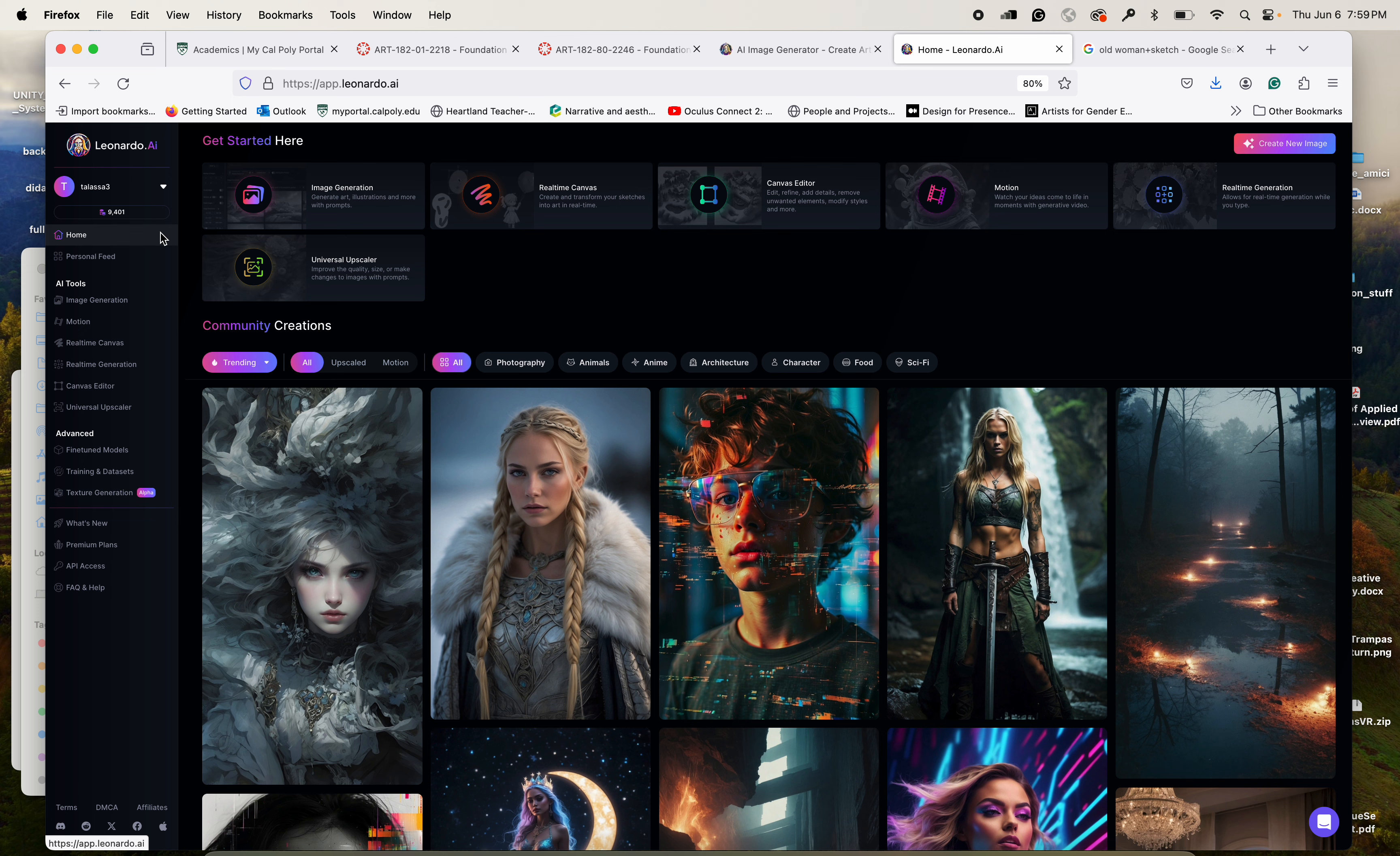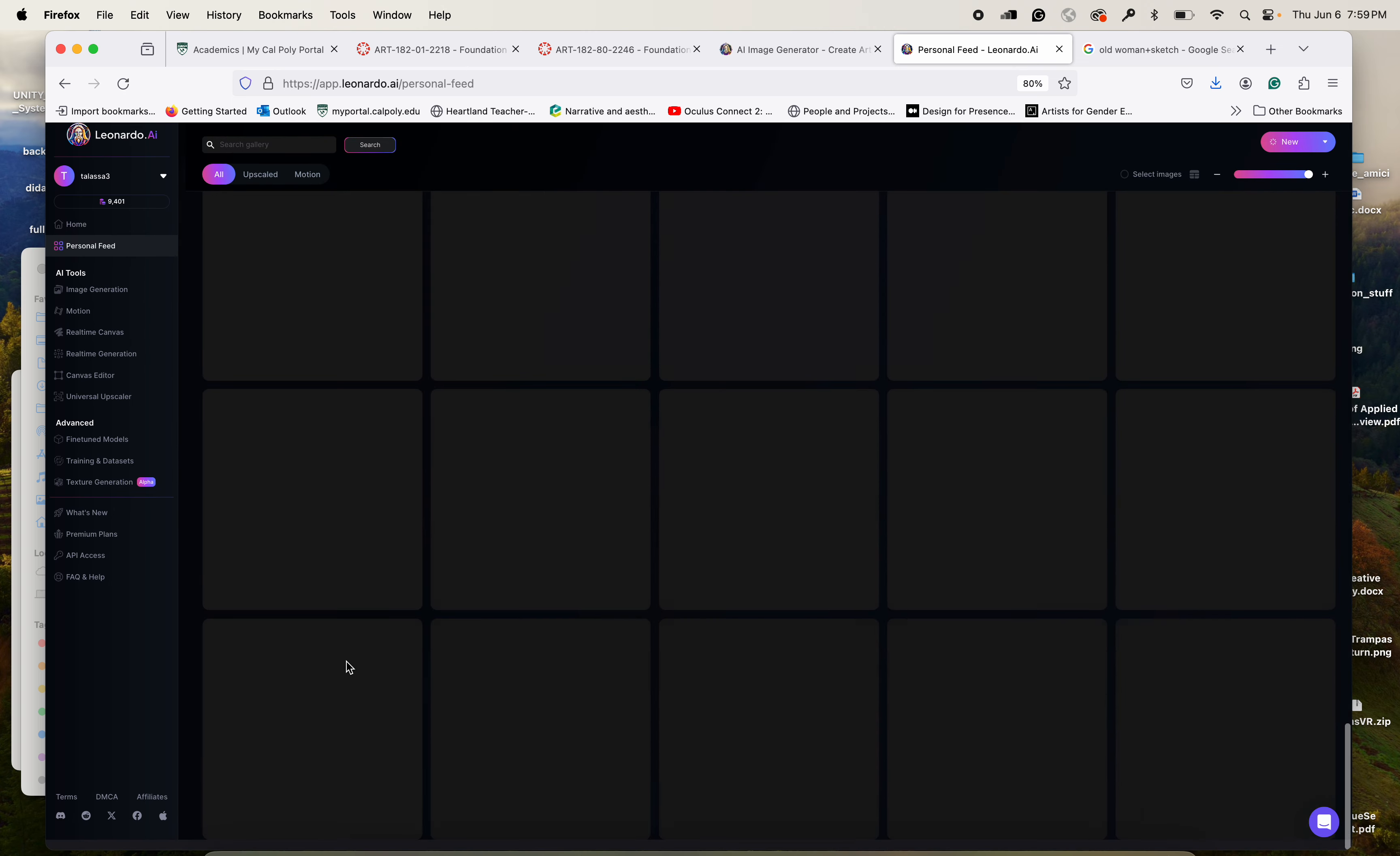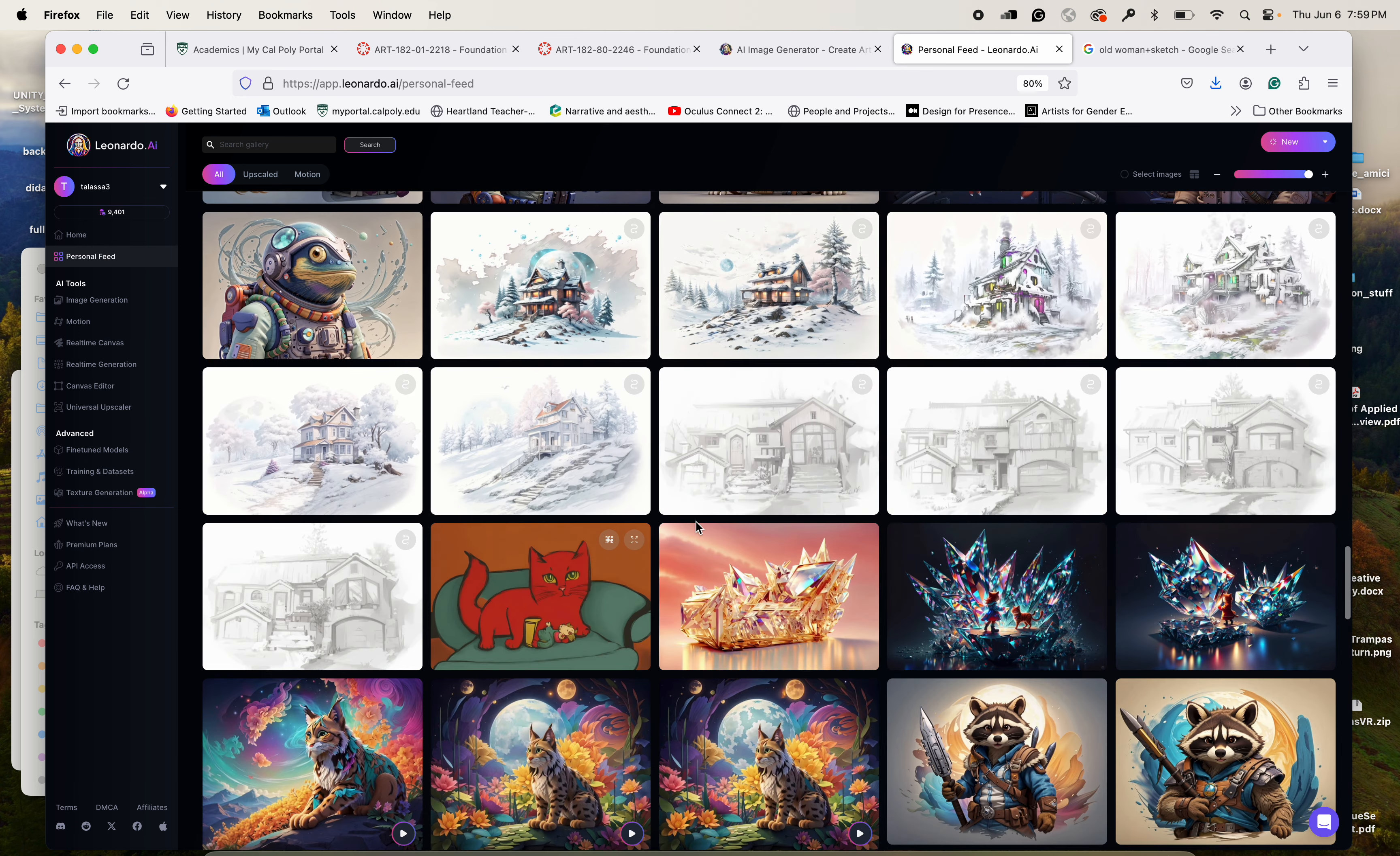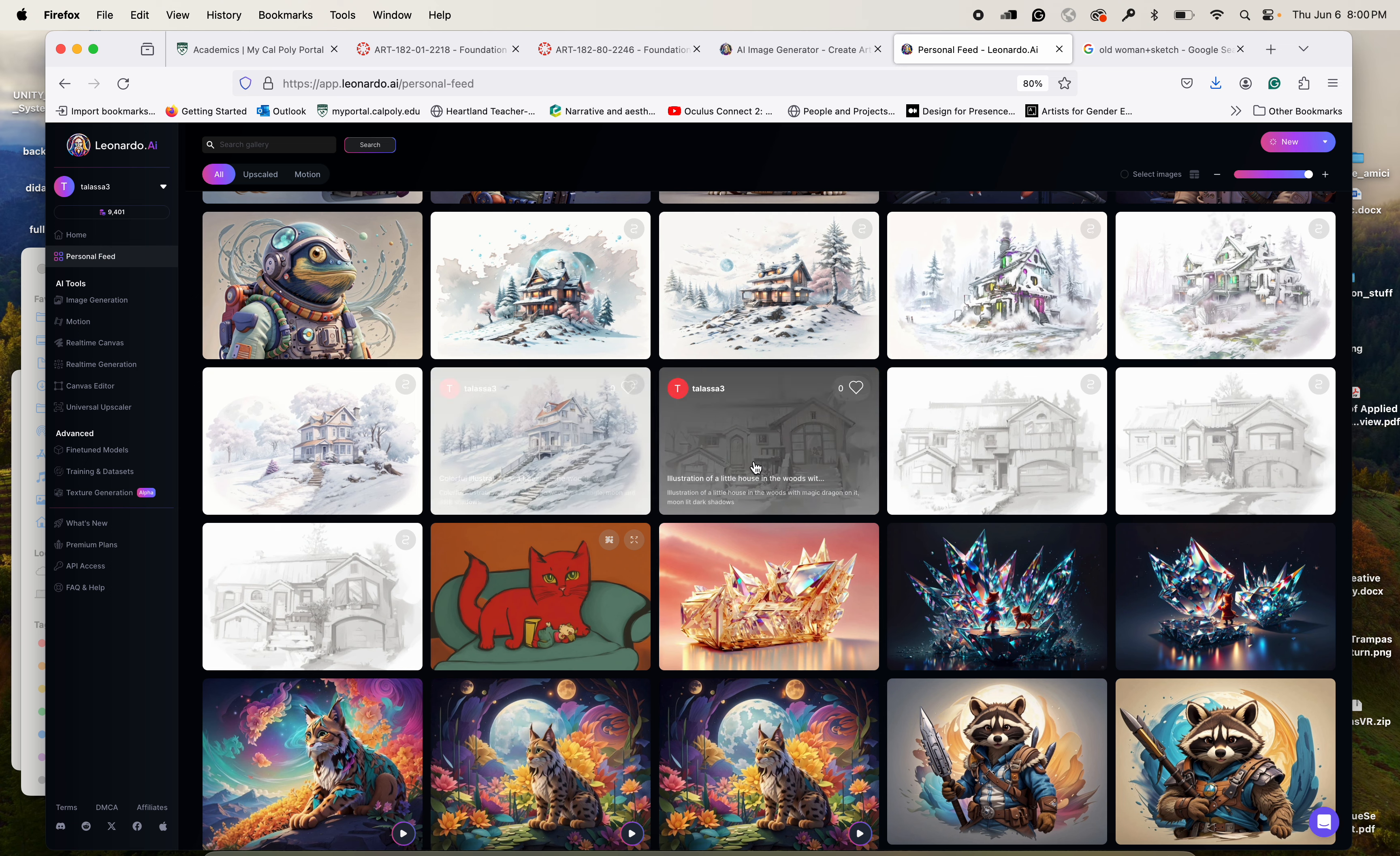So how do you use it? Once you get into this interface, you can see that you have image generation, you have different tools up here, and then you have obviously an interface on the left, a typical menu on the left. In the personal feed is all the images that you have generated in the past. And you can see I was tinkering with VR here, I was creating strange characters down here.